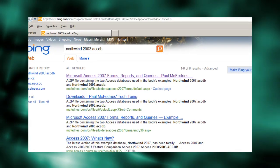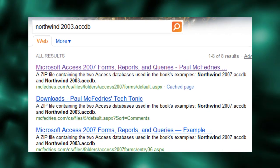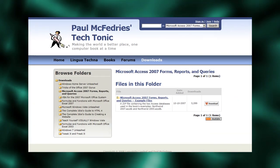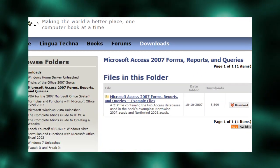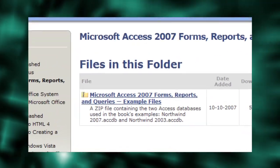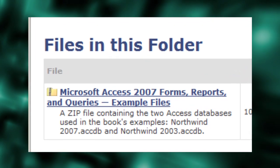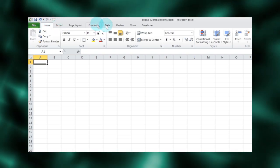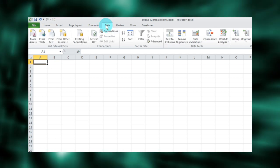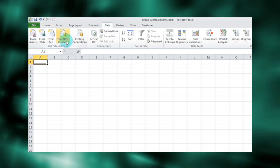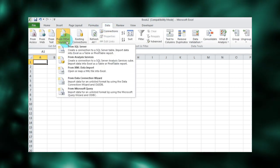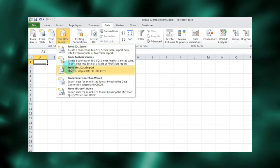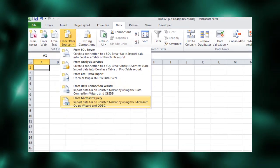You can get the Northwind demo database from Microsoft.com's Download Center or Google Northwind Access Download for other locations. Once you have the database, the next step is to launch Excel. From the Data tab, find the Get External Data Ribbon group and click From Other Sources. Select From Microsoft Query.